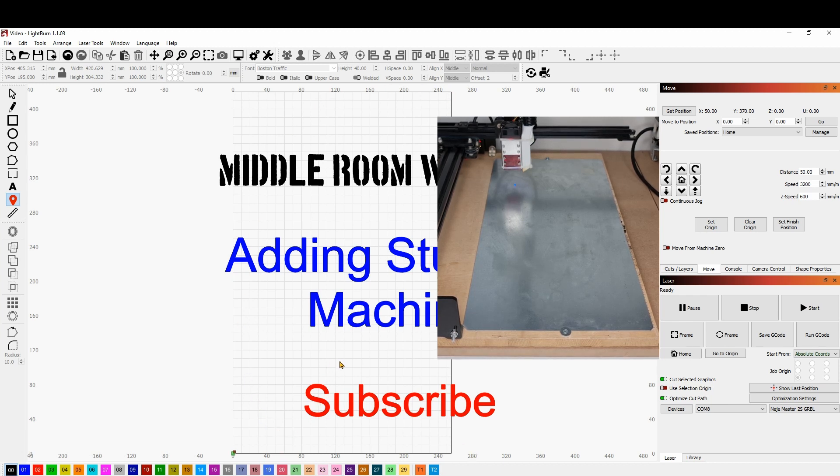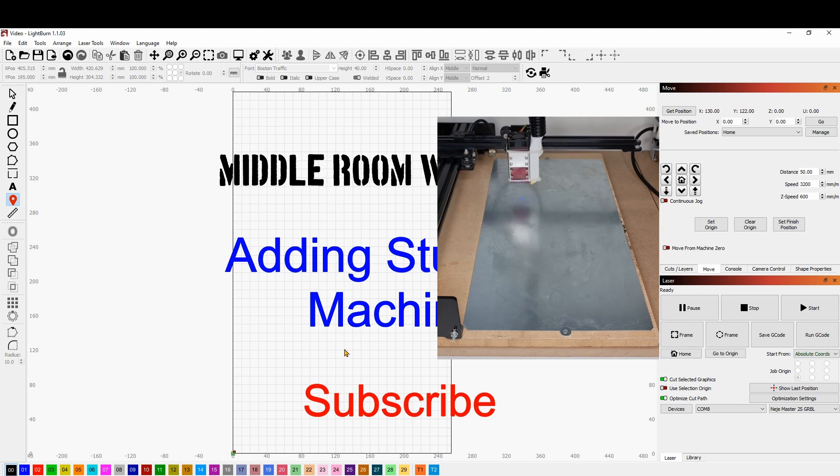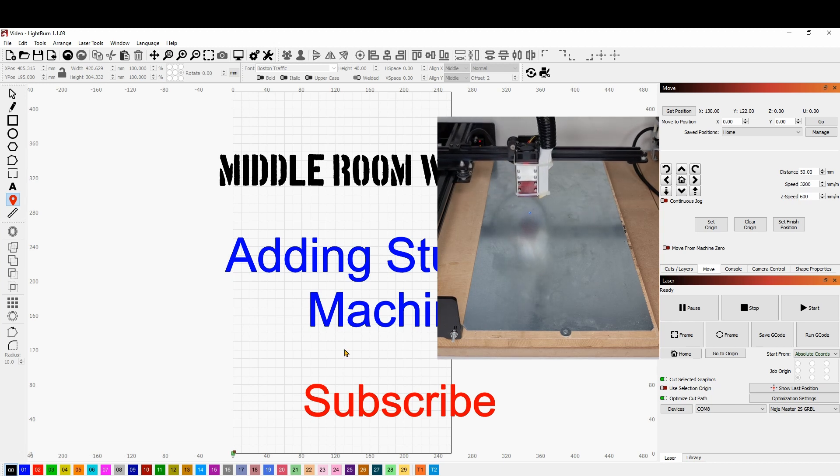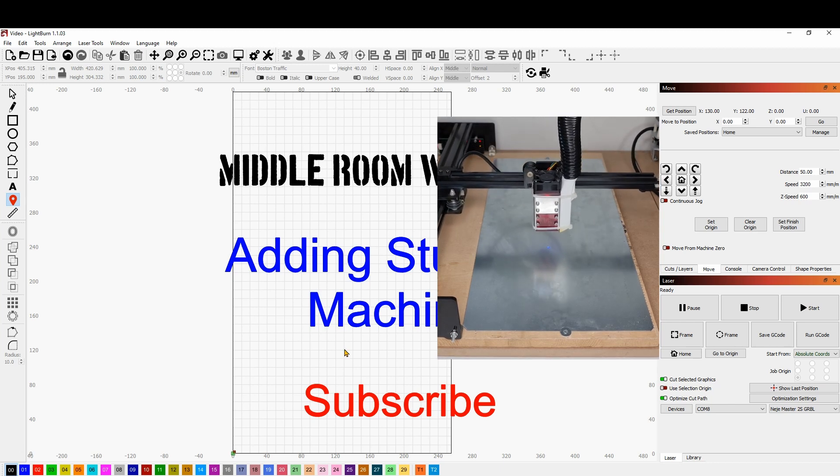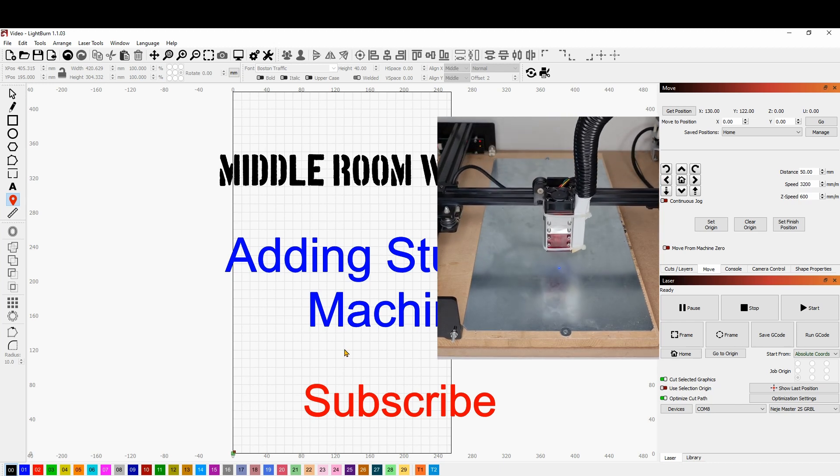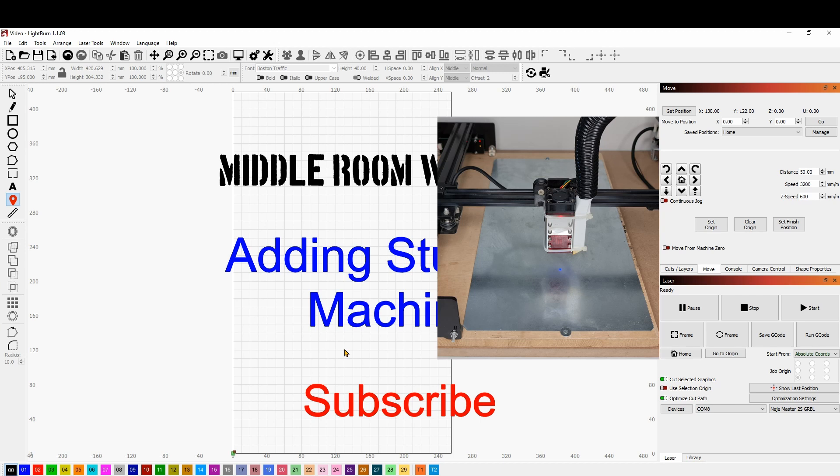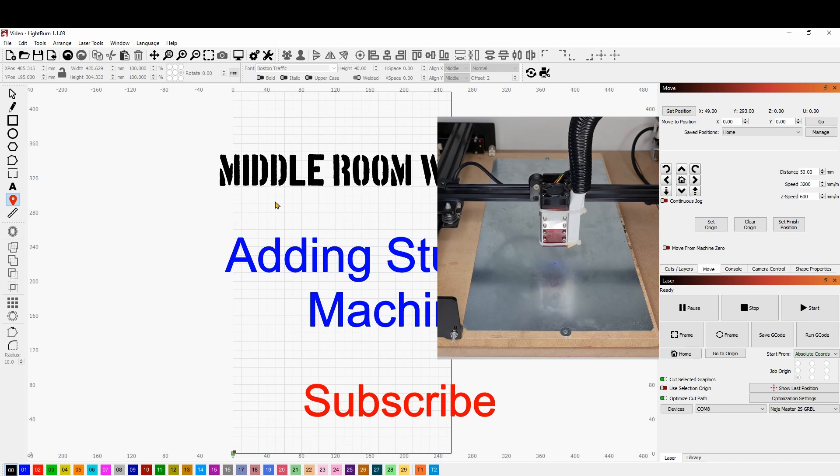Now this is the canvas and will correspond to your engraving area. So if I click over here I should expect the laser to move in that spot and I think that pretty much it's good. I'll do it again, I will come over here.